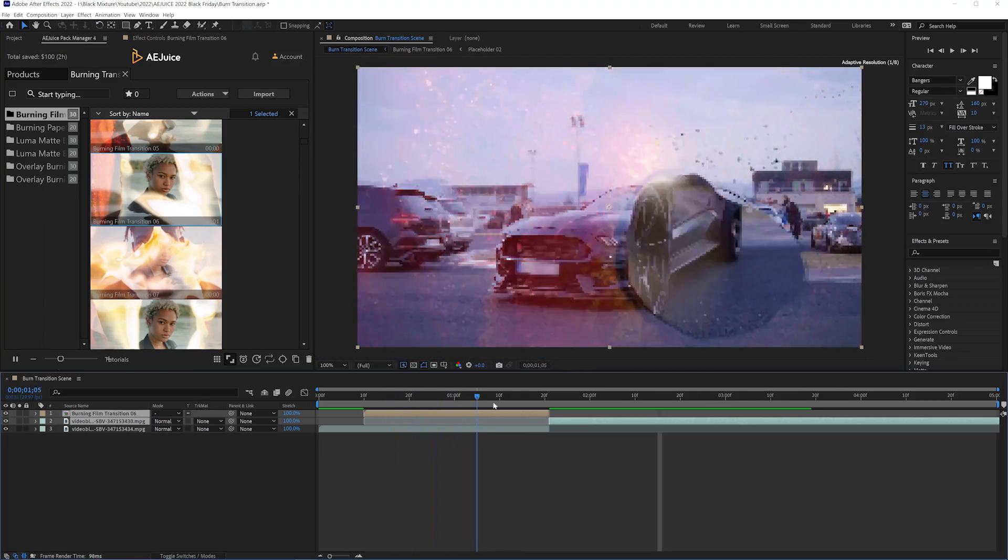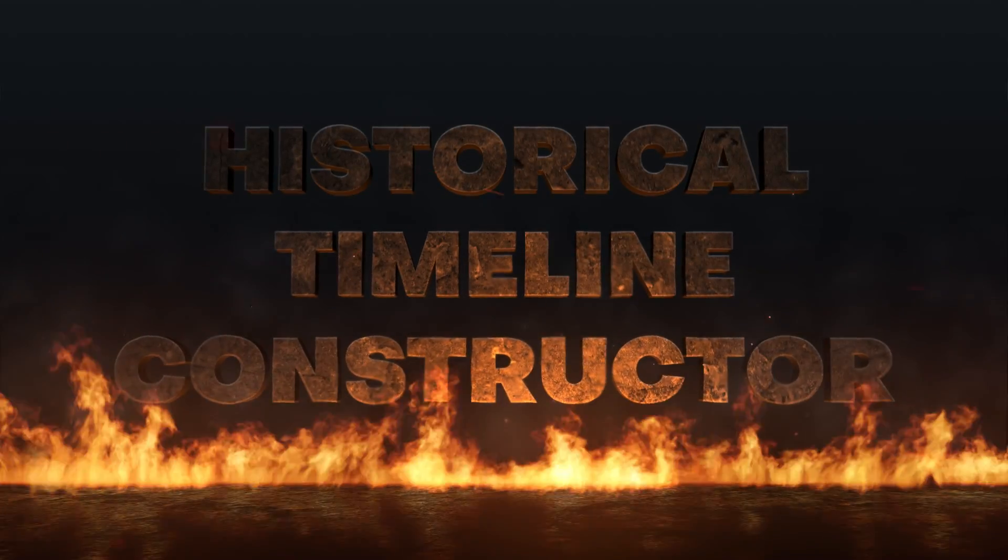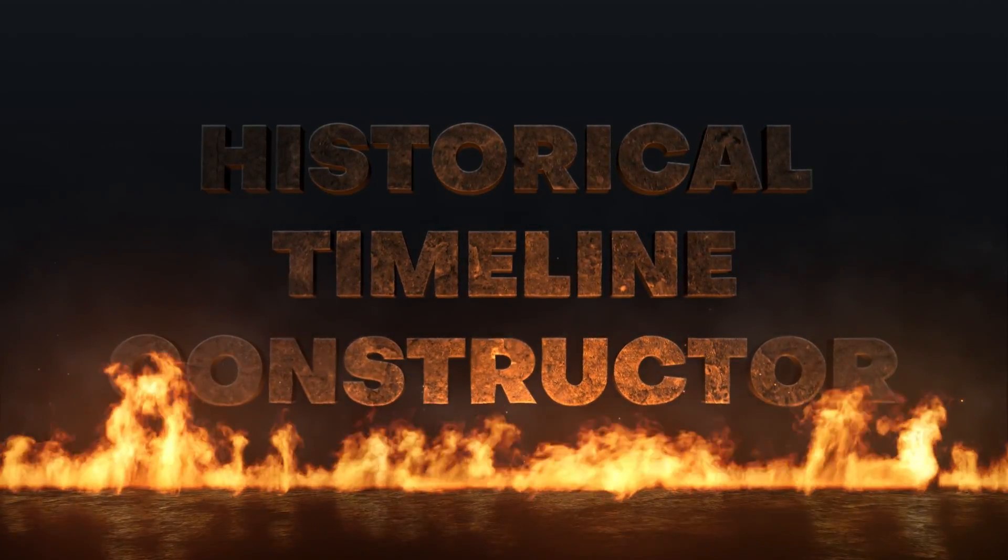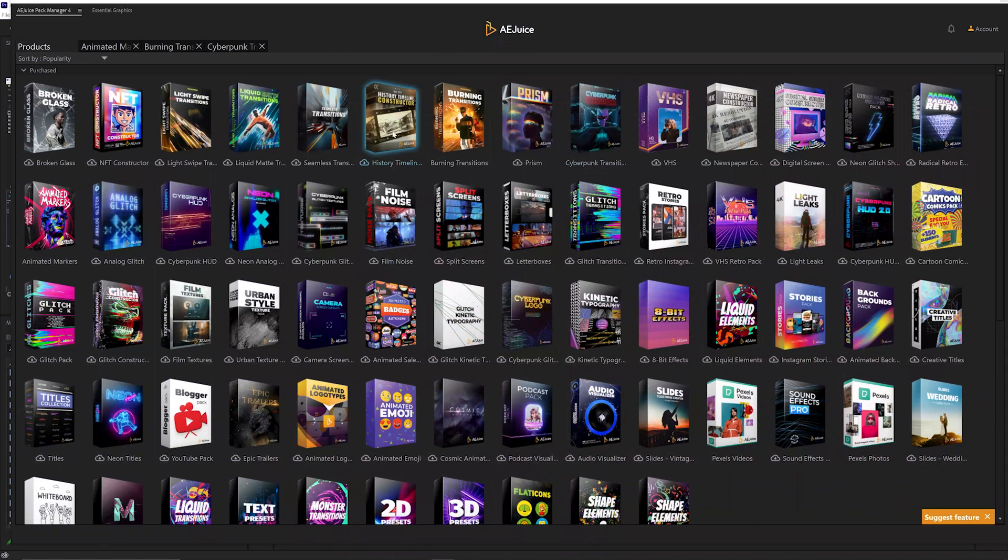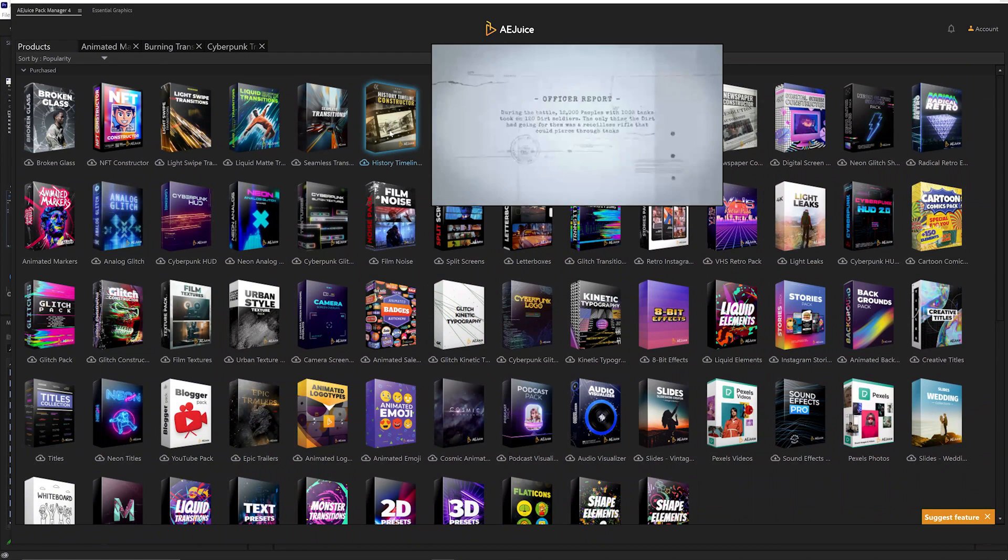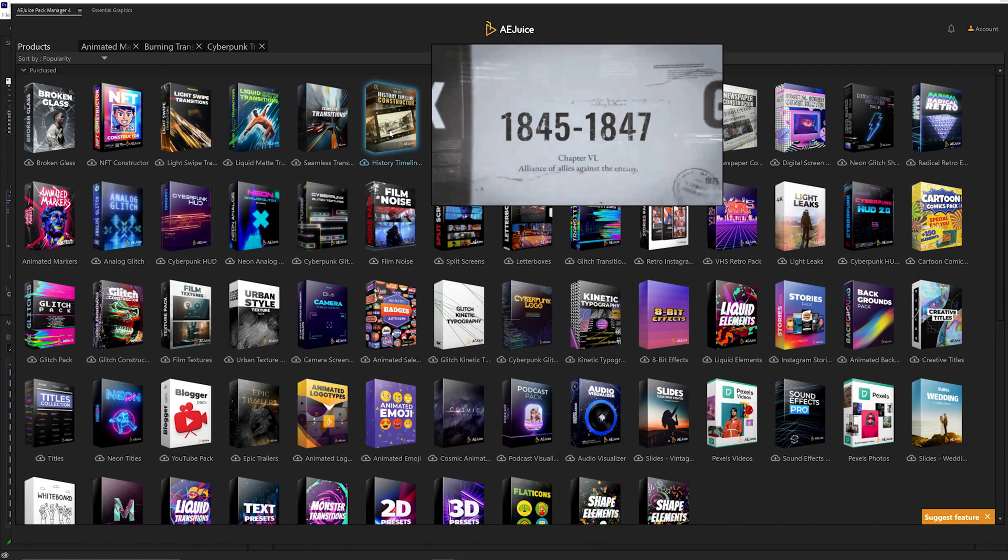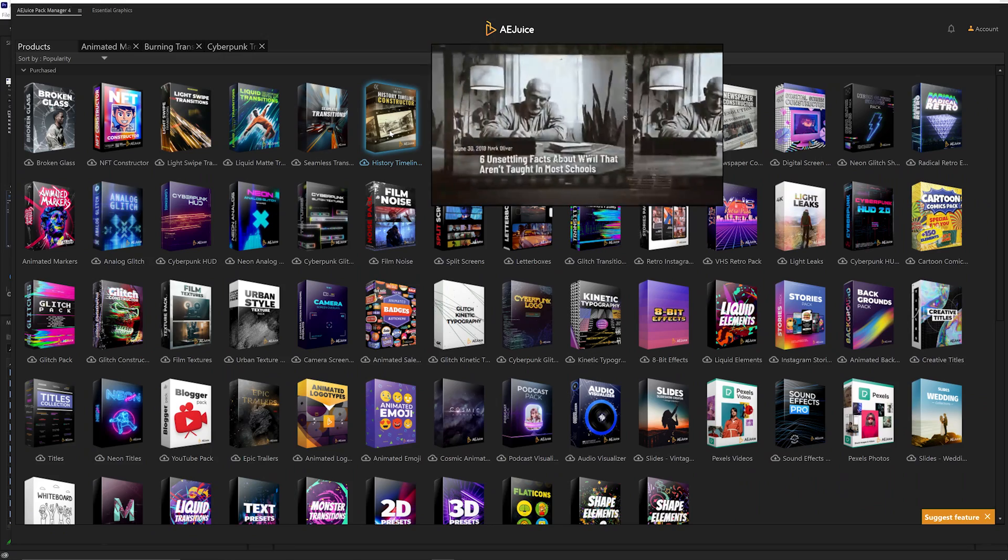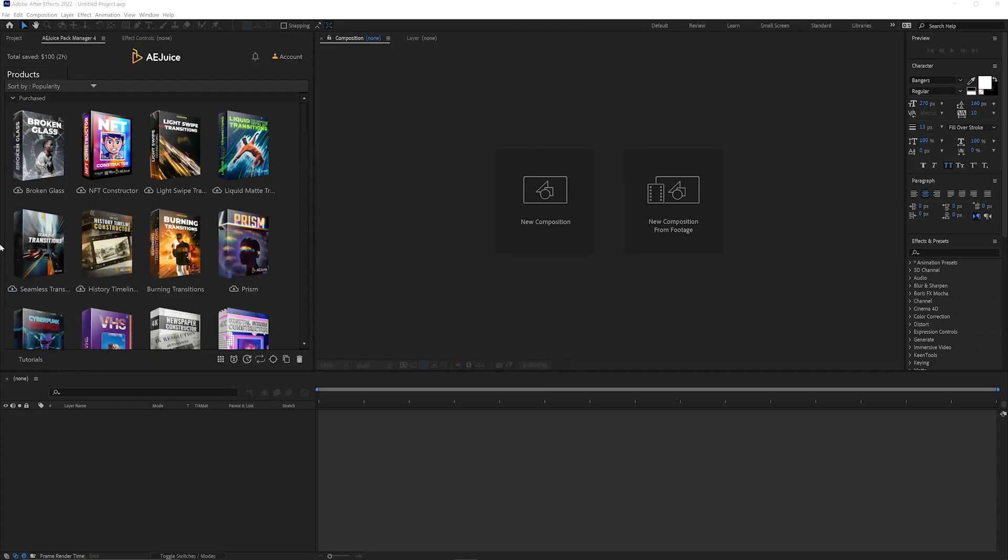The last really awesome package that I want to talk to you guys about is the historical timeline constructor. This pack is really dope because it can help you create something that looks like it came straight out of a Vox style video or a generic Netflix documentary in a modular and easy to use way. There's a bunch of customization and the results look so impressive. I'm going to show you how to use this.